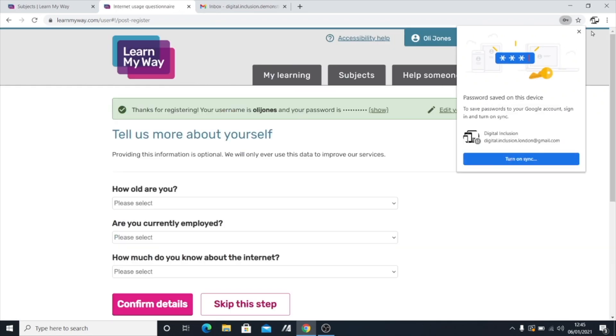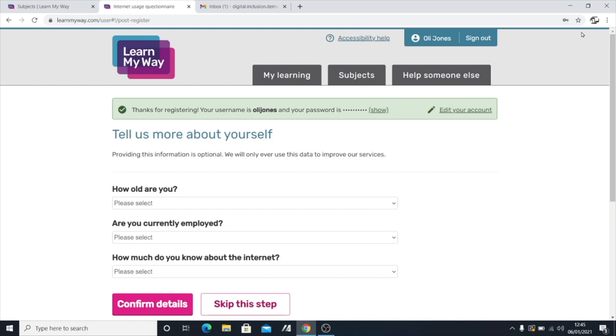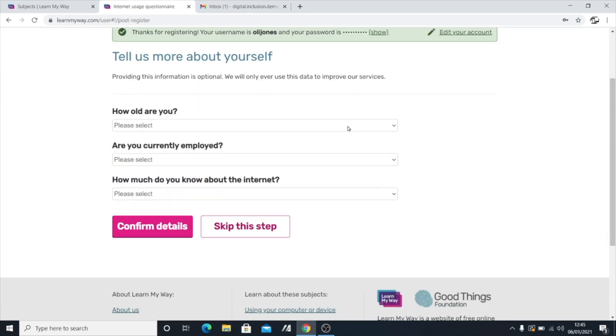So what I can see here in this box here, it says, thanks for registering. It gives me my username, which I'm going to just jot down so I can remember that. It says, Ollie Jones, nice and easy to remember. That's my name. And it also shows what your password is. I'm not going to show that to you because I want to keep that secure.